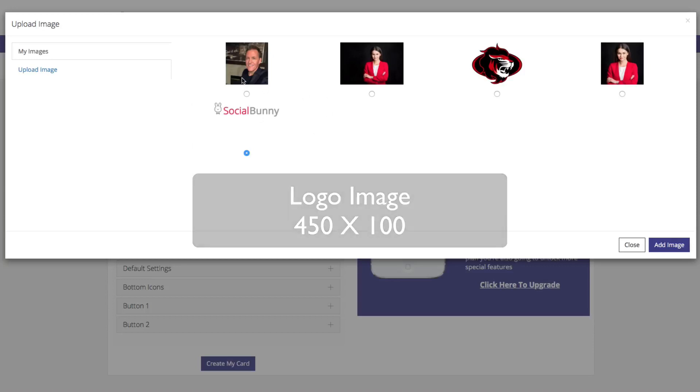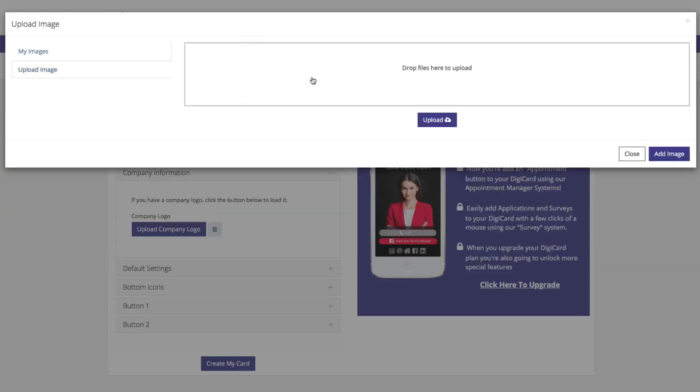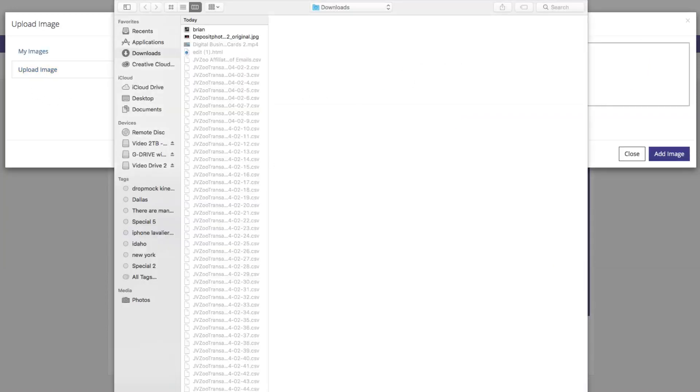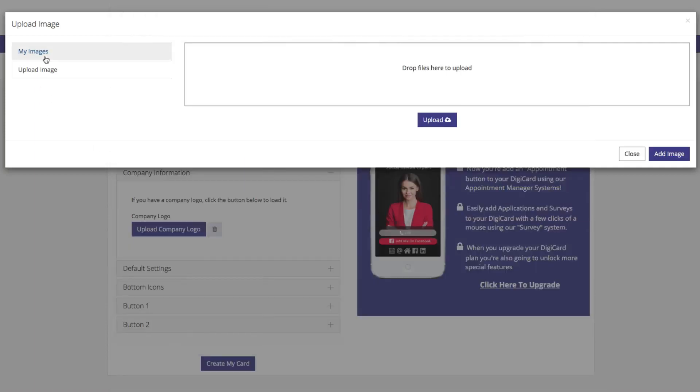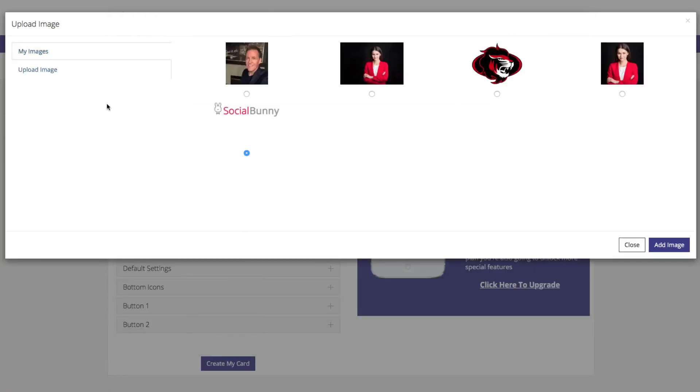You can select it from your library or again, you can hit Upload and upload it from your hard drive. Choose the image that you'd like to use and hit Add Image.